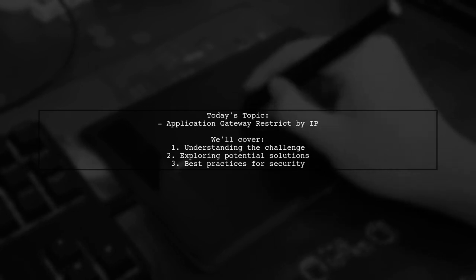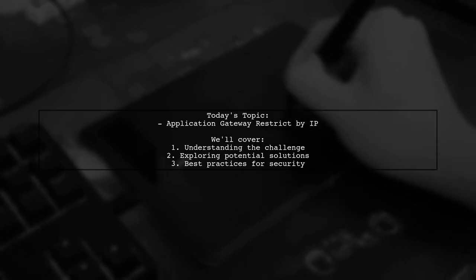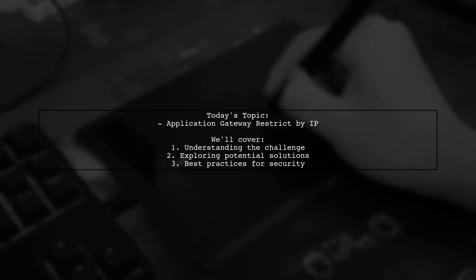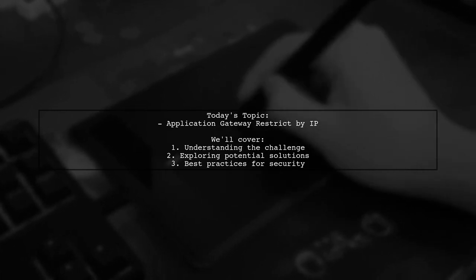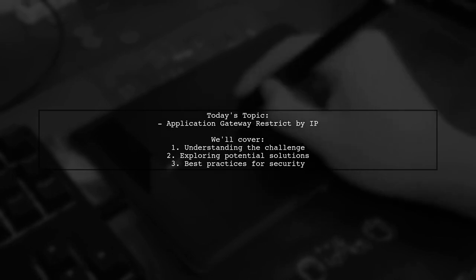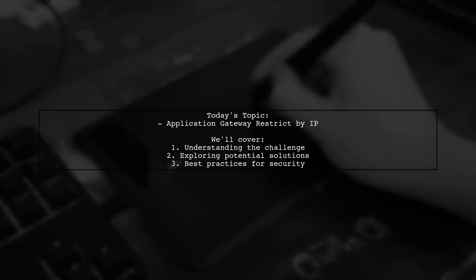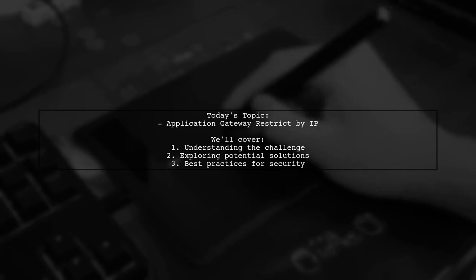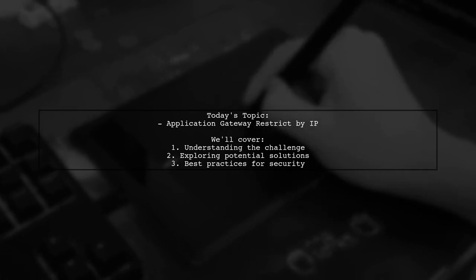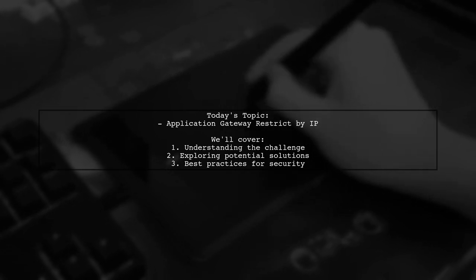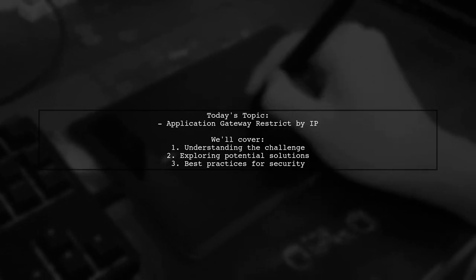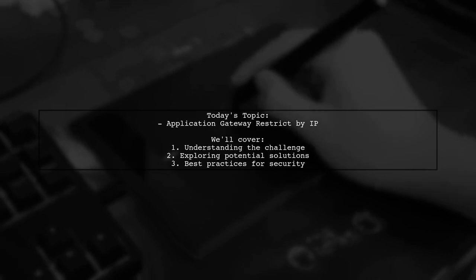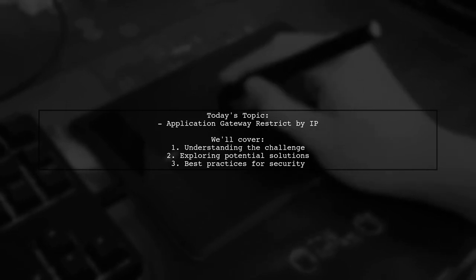Our viewer asks, how can we restrict access to our internal APIs by allowing only a specific range of IP addresses through an application gateway? Let's dive into this important topic and explore the best ways to enhance security for your applications.